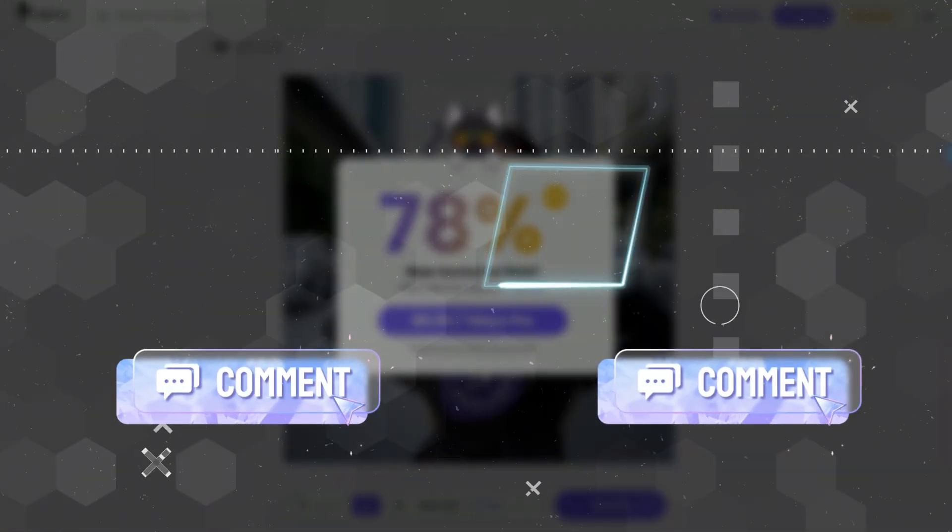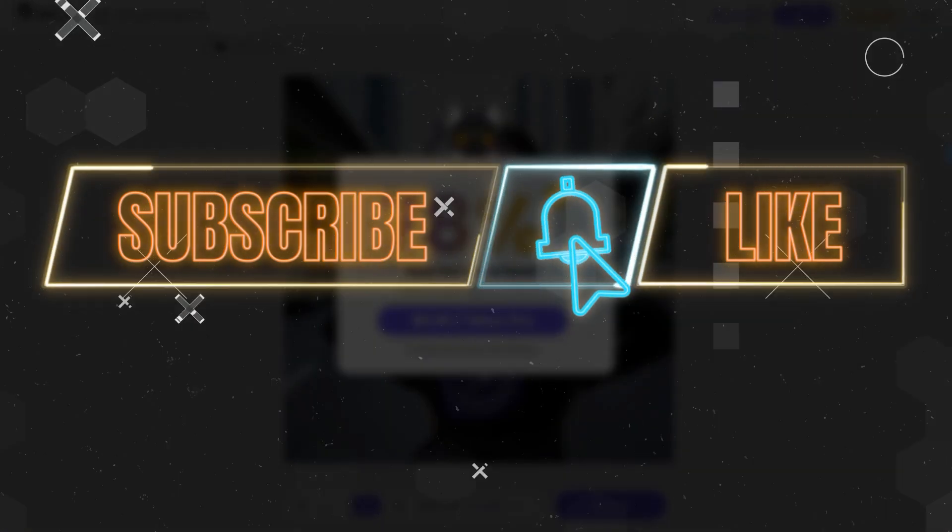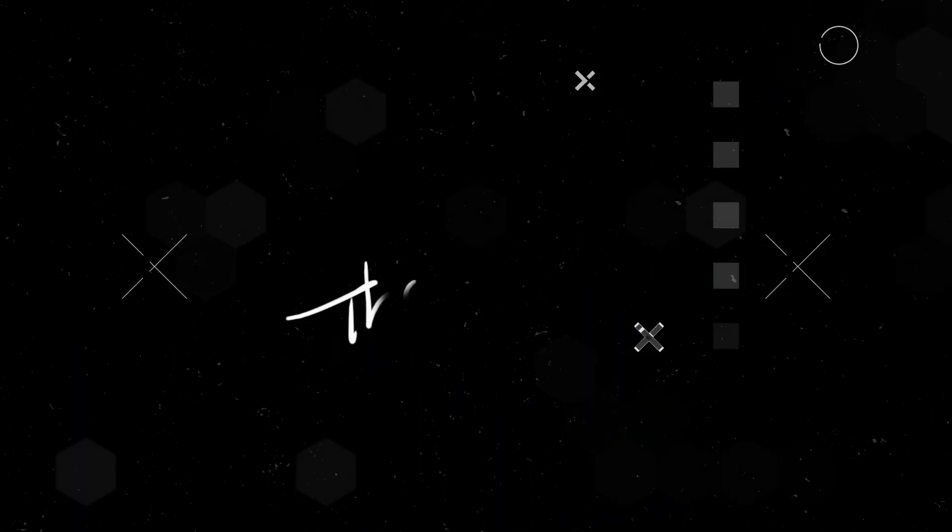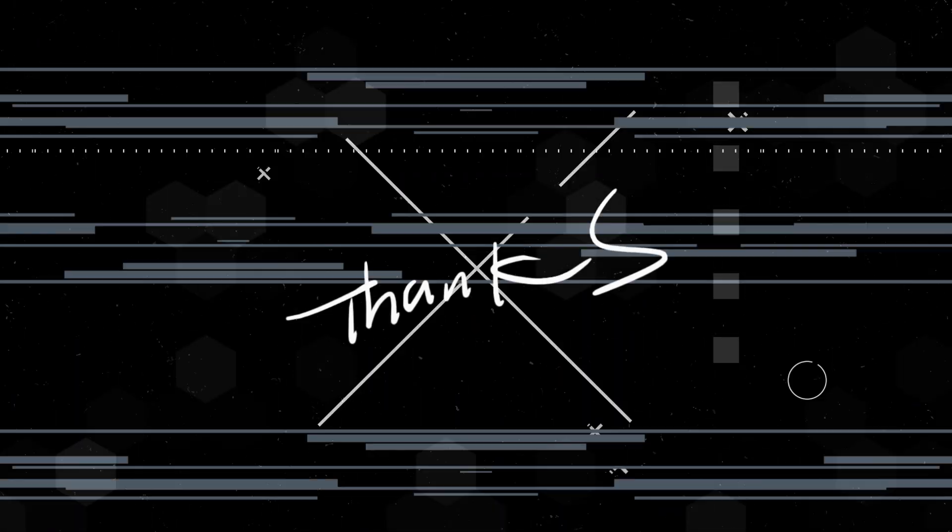If you found this video helpful, please hit the like button, subscribe and ring the bell icon so you don't miss any upcoming reviews and tips. Thanks for watching. I'll see you in the next one. Bye-bye.